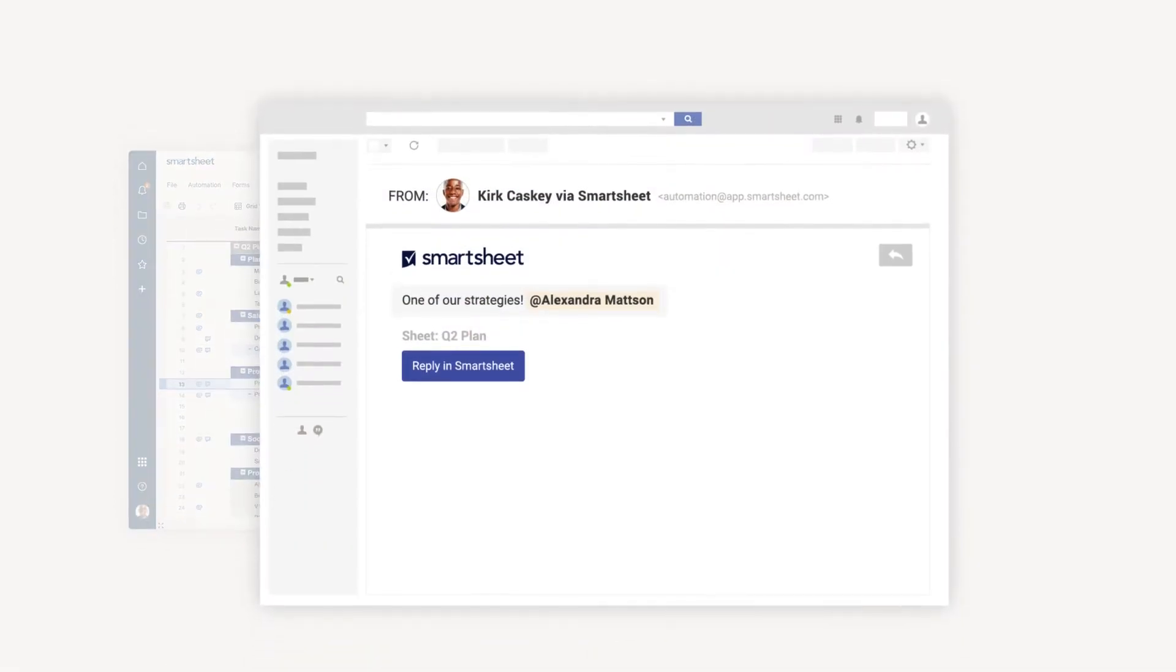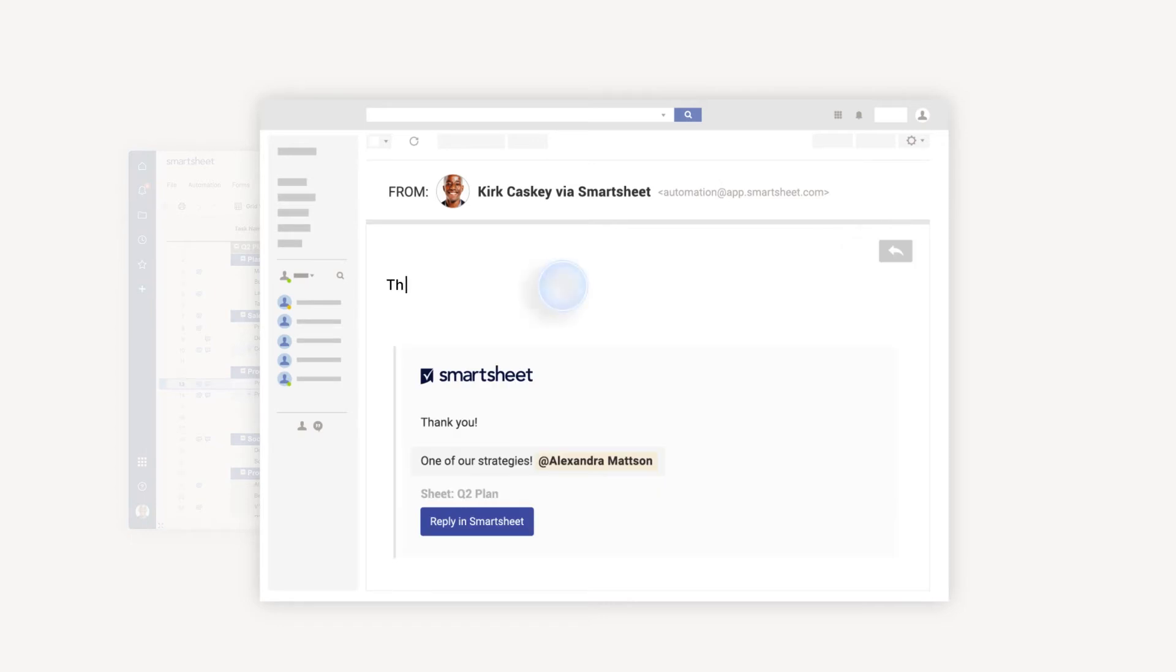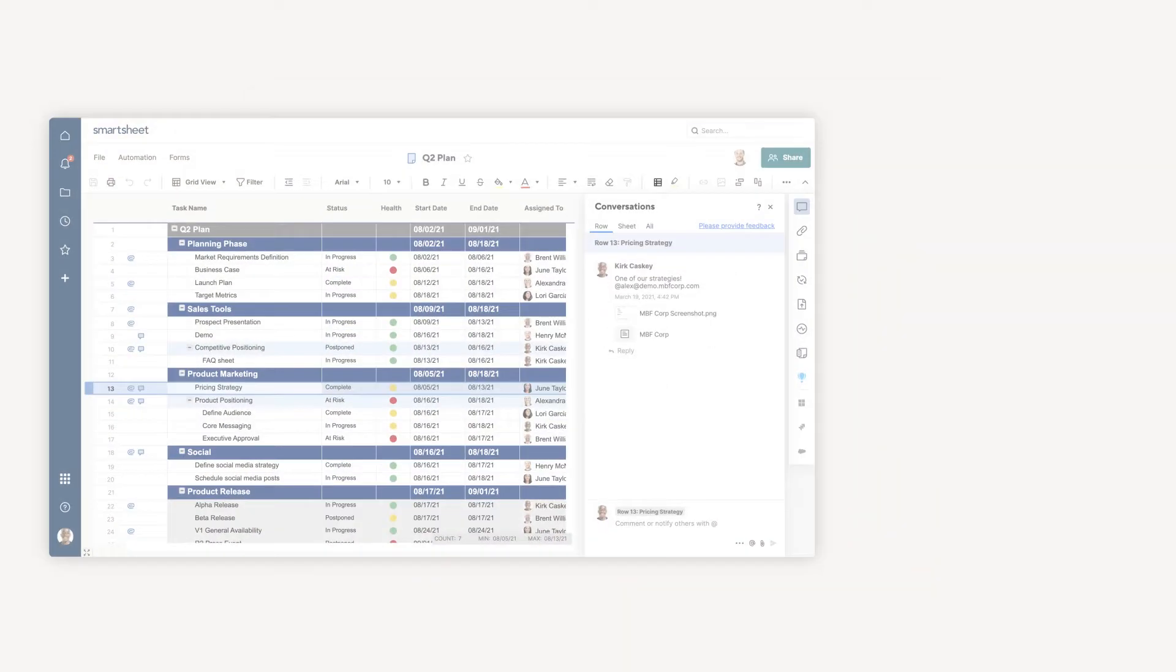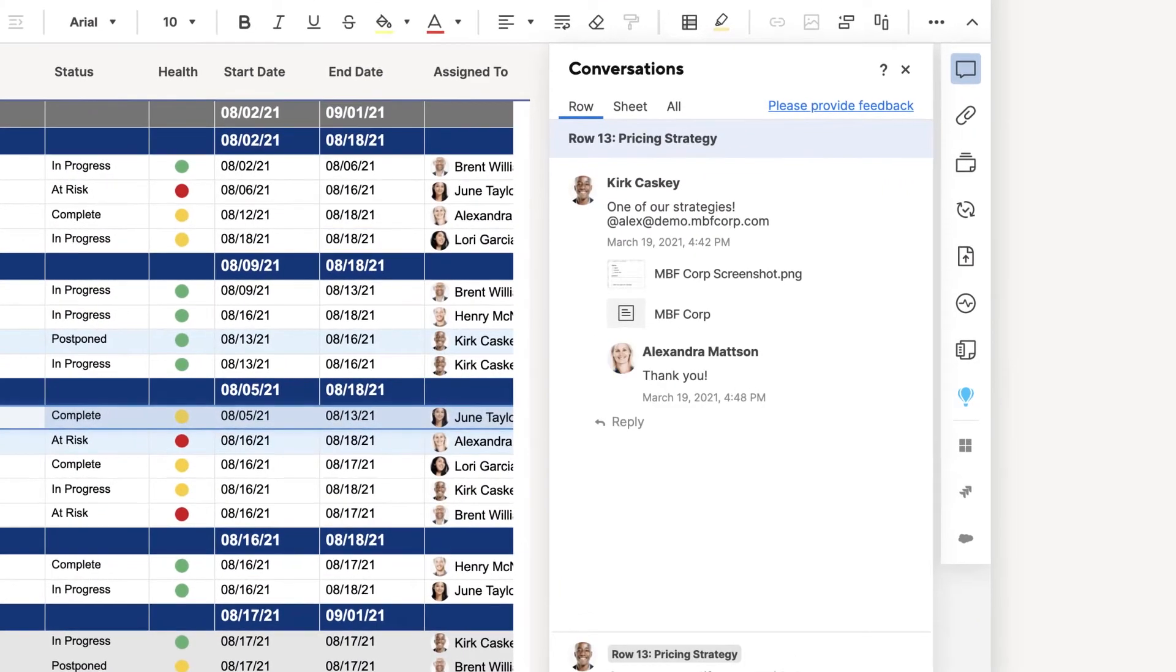Alexandra prefers to communicate via email, so she gets her notification right in her inbox, and can reply to Kirk's comment via email. Her reply is now logged and saved to the sheet. And since Kirk is automatically mentioned in Alexandra's response, he knows a reply has been added.